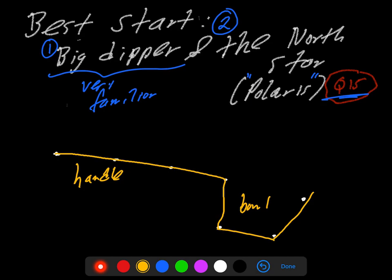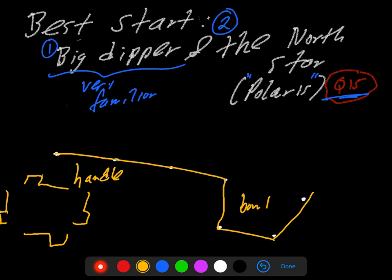Now the Big Dipper isn't always lined up like this, it always has the bowl shape. So sometimes it might look like this. Other times it might be on its side. Other times it might be clearly upside down, or over to the side, something like that. But in either case, it always has that bowl shape.